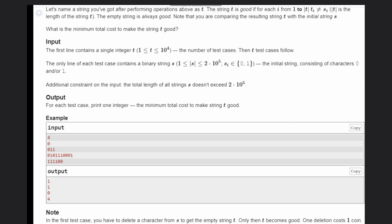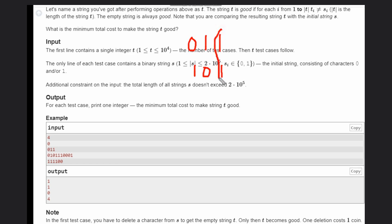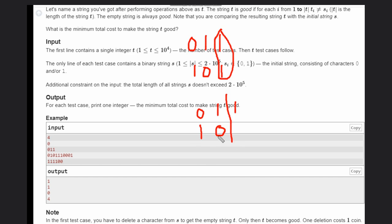Now let's look at '011'. We can swap the 0 and the first 1 to get '101'. Comparing with the original '011': the first index differs, the second differs, but the third is equal. So we delete that character. Now t is '10' and s is '011' — comparing up to the length of t, no characters match, so the string is good. The answer is 1.